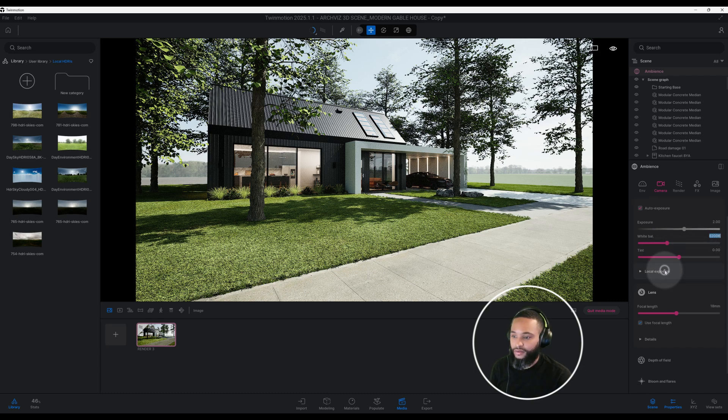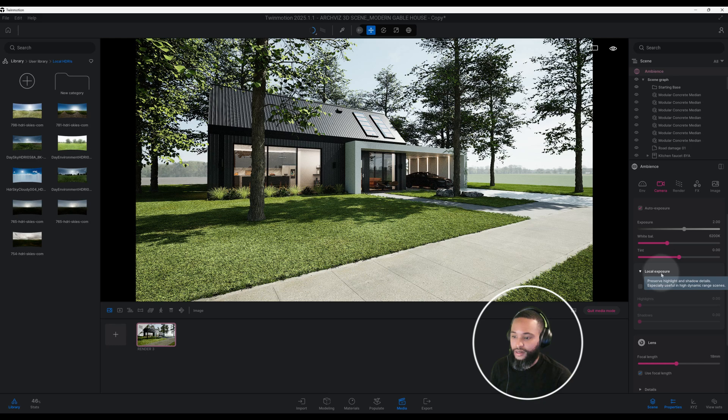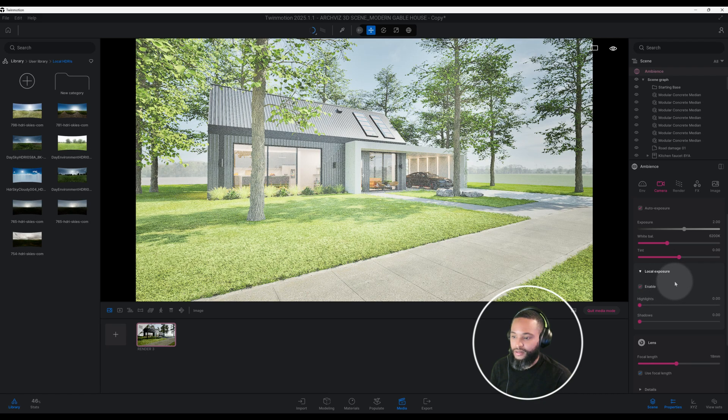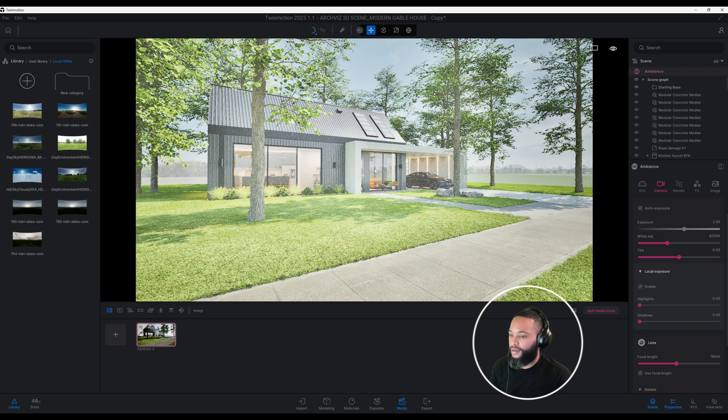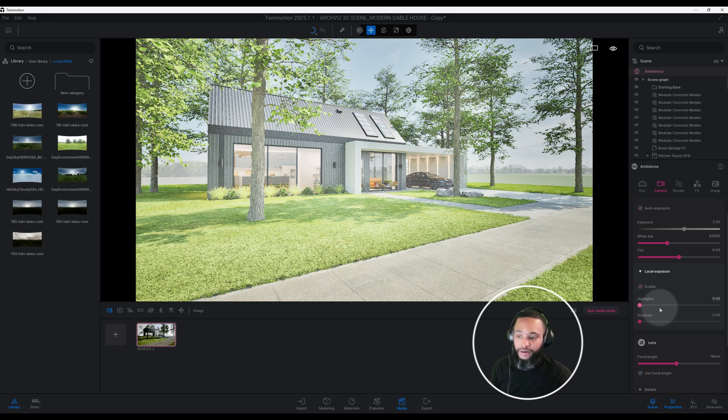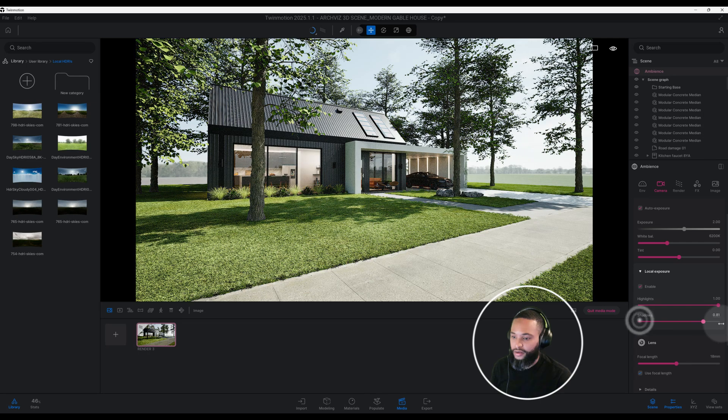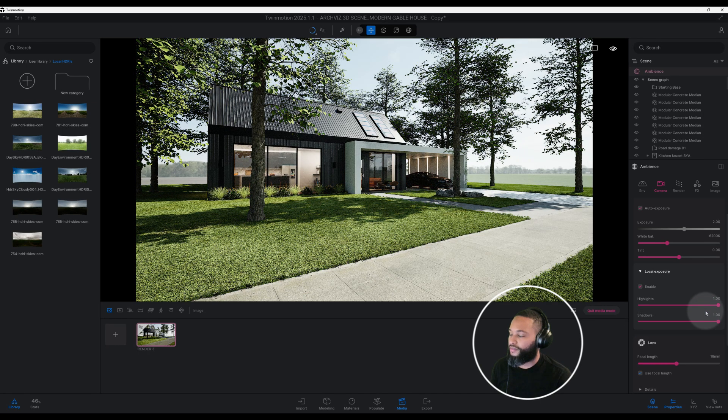For our tent we're not going to worry about that for this one. For our local exposure, that's going to highlight in our shadows and details. Let's go ahead and check mark that, let's enable that. As you can see my image has become what they call it whitewashed and it doesn't look very good. One of the things that we want to do is crank up our highlights and our shadows. I'm going to crank up my highlights all the way to one and my shadows all the way to one.